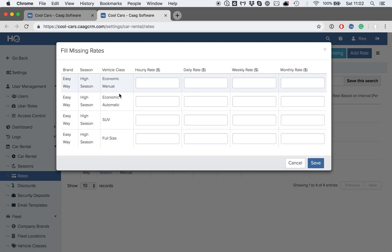The rate structure can be set up based on hours, days, weeks, and months. The only one that is mandatory for the system is the daily rate. The others are optional.